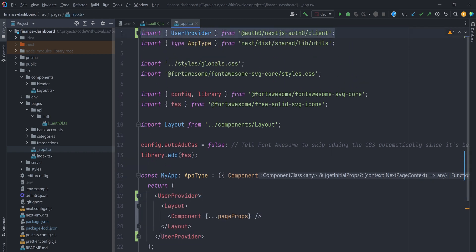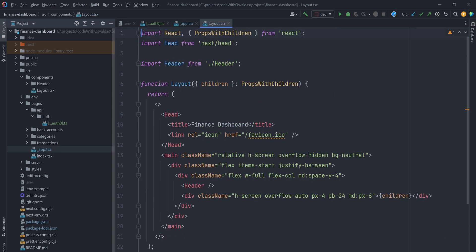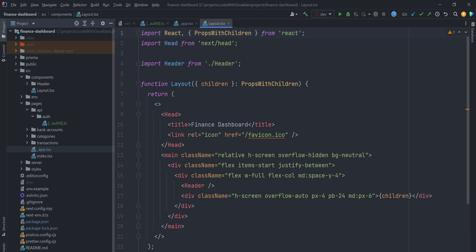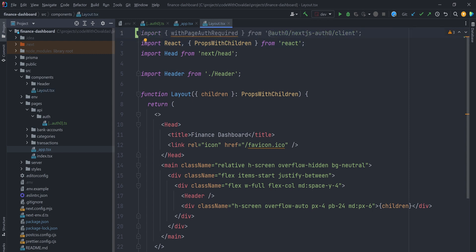For now, I want that only authorized users could use finance dashboard application. To do that, we can open our layout component, which wraps every single page in our application, and we can import with pageAuth required higher order component and wrap our entire application with it.